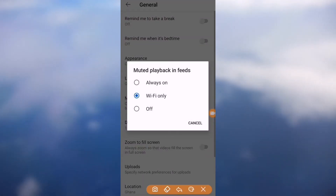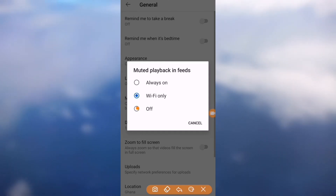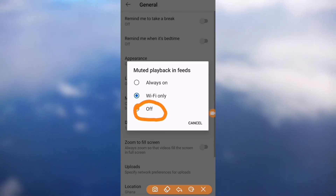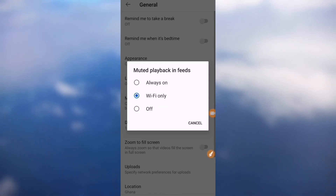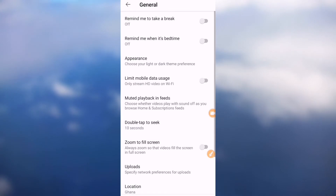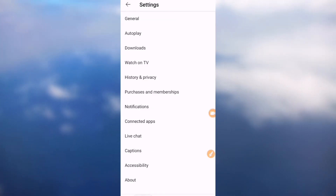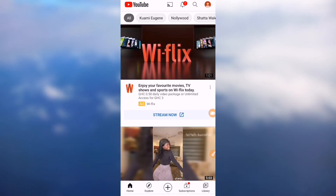You can see the options: Always, Wi-Fi only, and Off. Turn it off. 'Always' means it will play even if you're using mobile data. 'Wi-Fi only' means it only plays when you're using Wi-Fi. Just put it to Off.